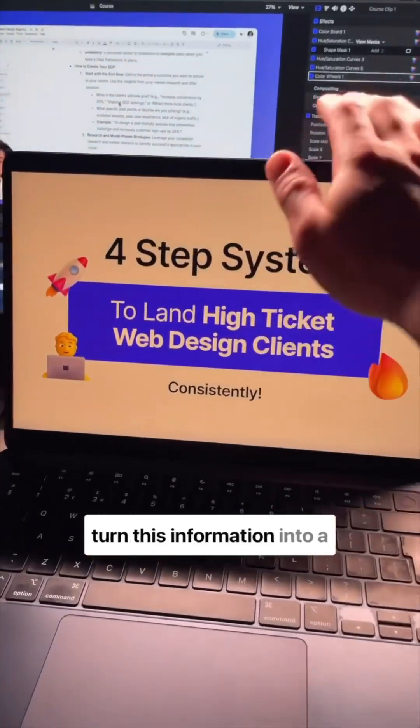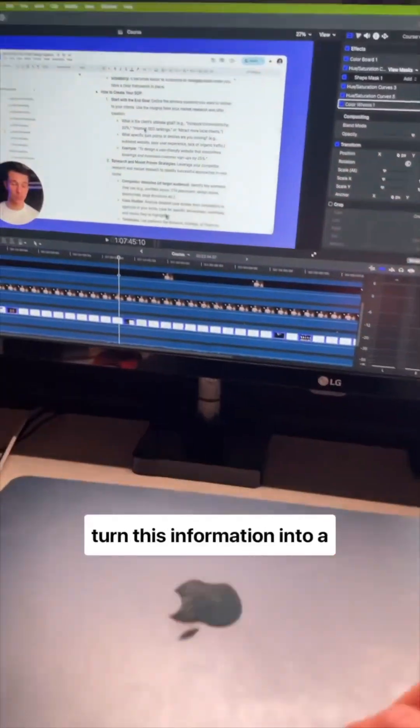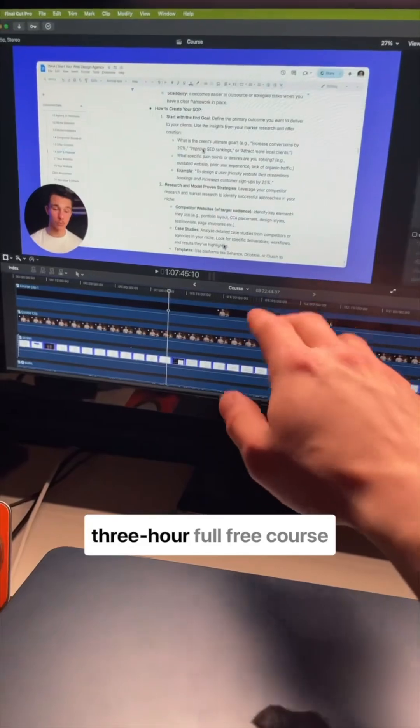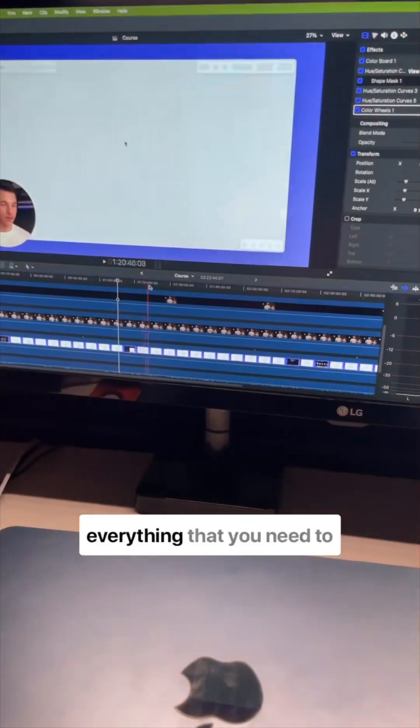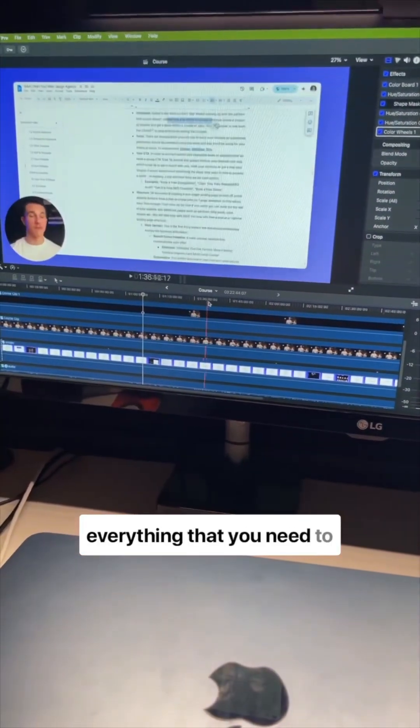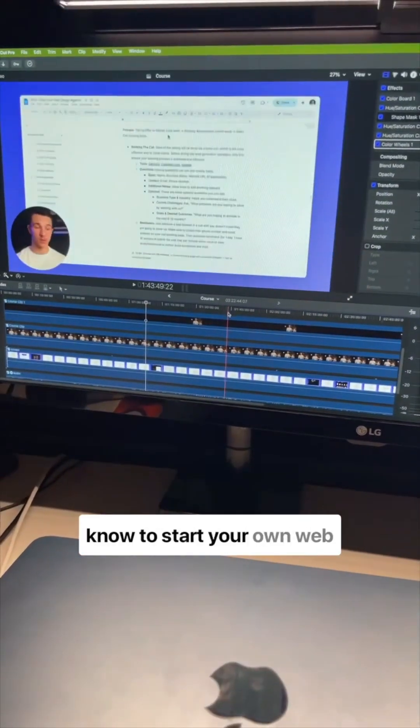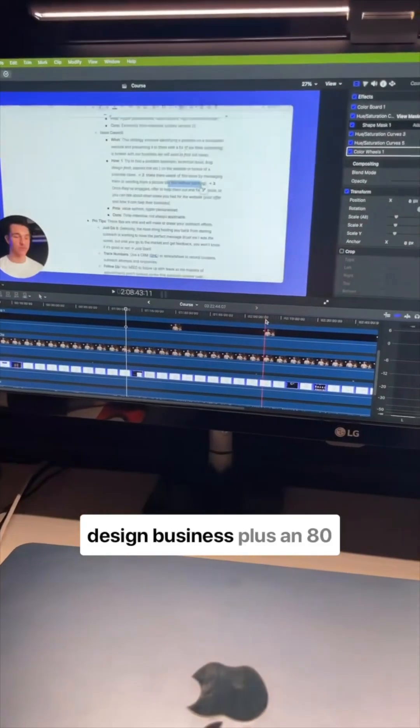And I turned this information into a three-hour full free course live walkthrough that shows everything that you need to know to start your own web design business.